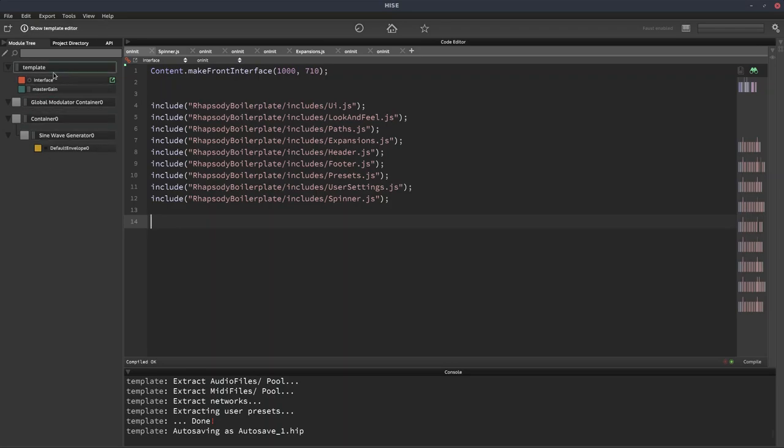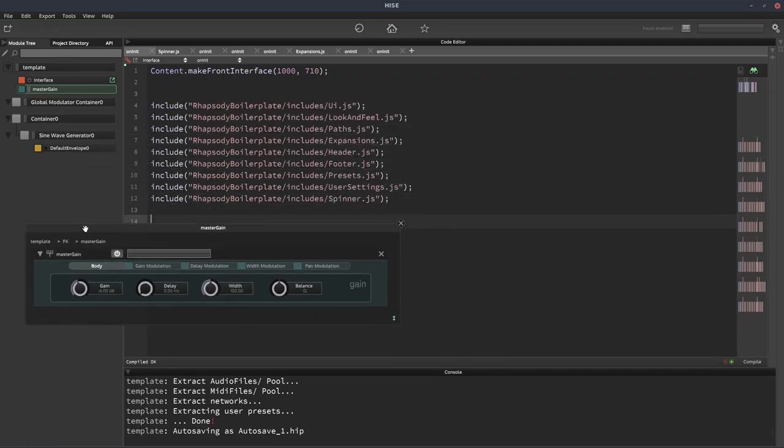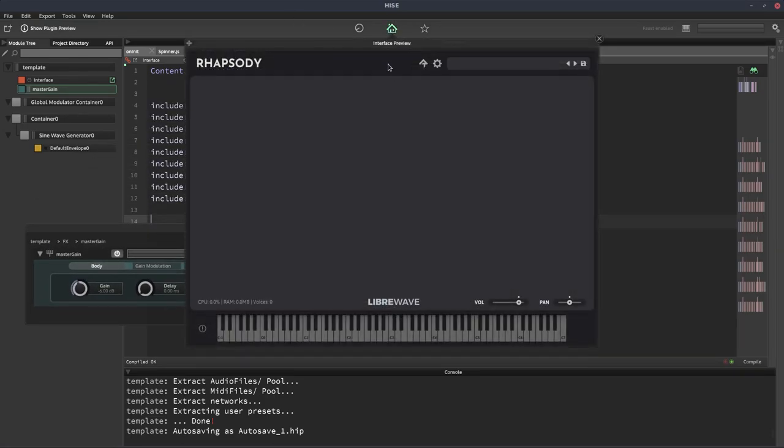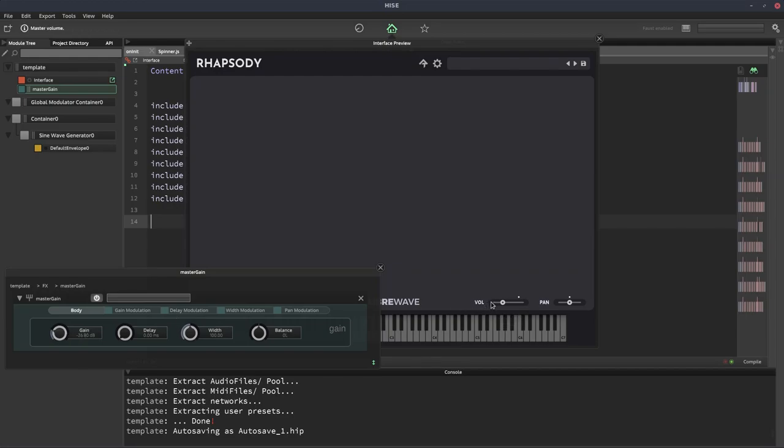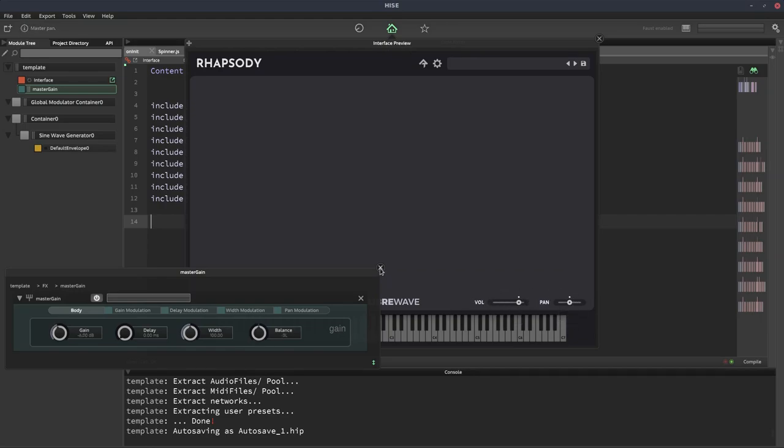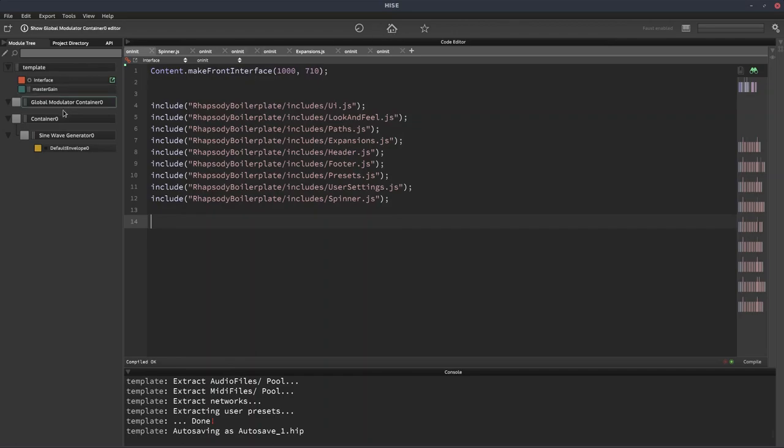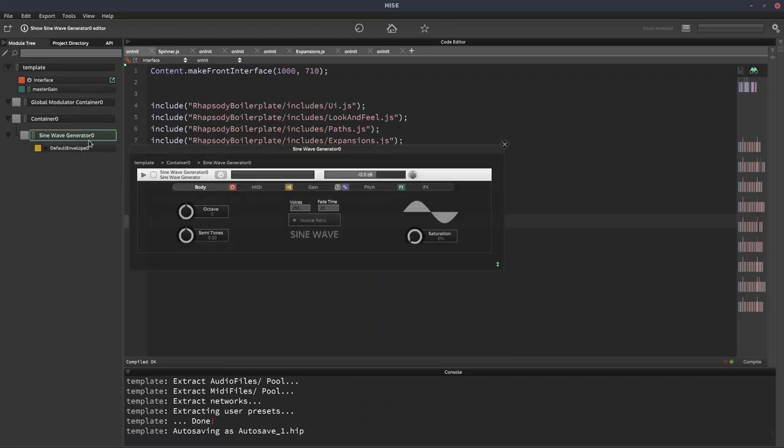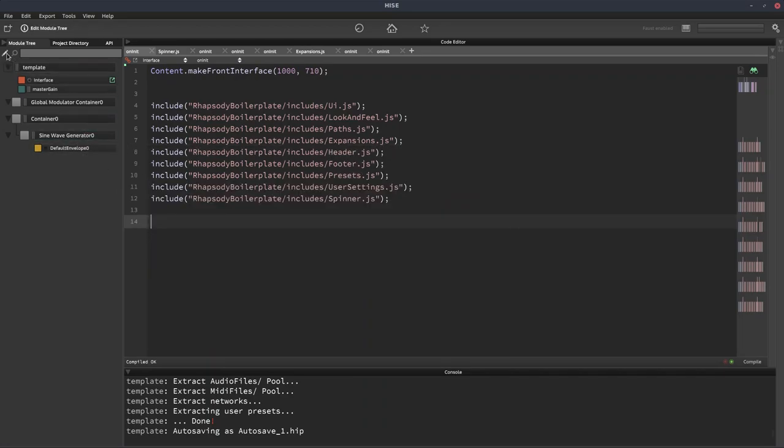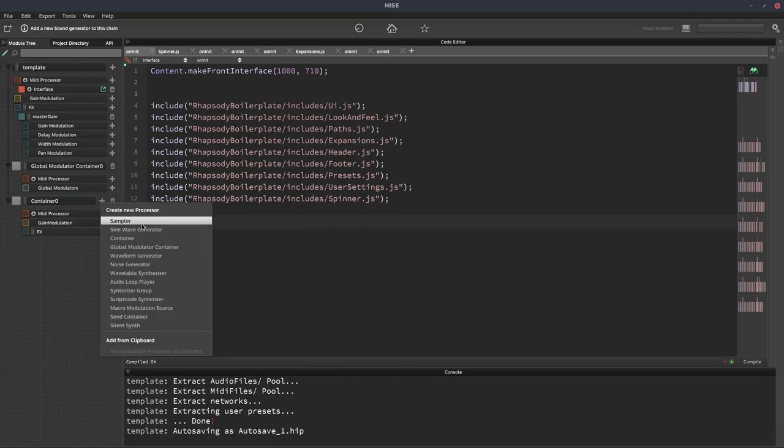Over in the module tree, we've got the interface script. We have a master gain control. This is just a simple gain effect. And that's linked to the volume control on the UI. We've got some structural things. So global modulation container, nothing in there, and a container where you should put the rest of your modules for your project. We've got a sine wave generator here so we get some sound out, but we'll use a sampler. So we'll get rid of this sine wave generator and we'll just put a sampler in here.